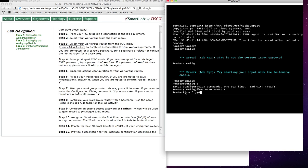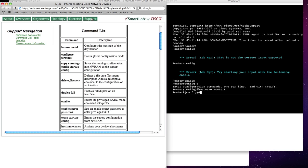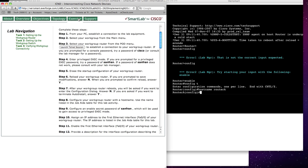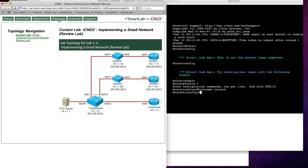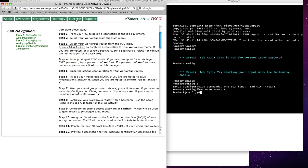So that essentially shows you how the lab works. We are having a fully integrated training environment. We have our support material here. You have your exercise here, your Telnet window to the right, and the topology you're working on on the left. Thank you very much for this demonstration.